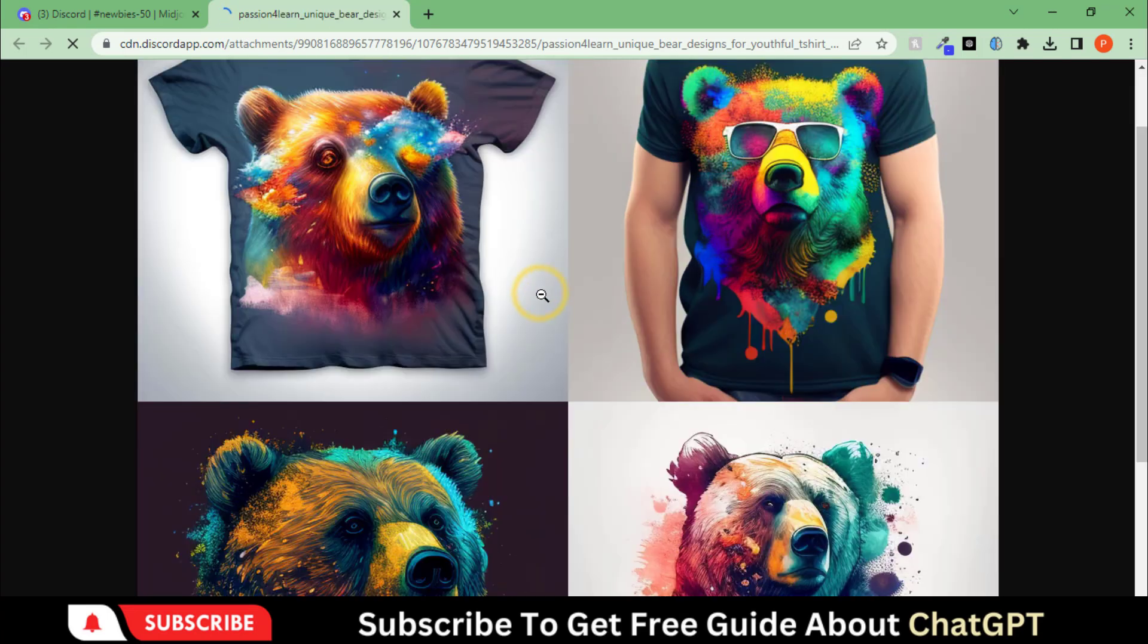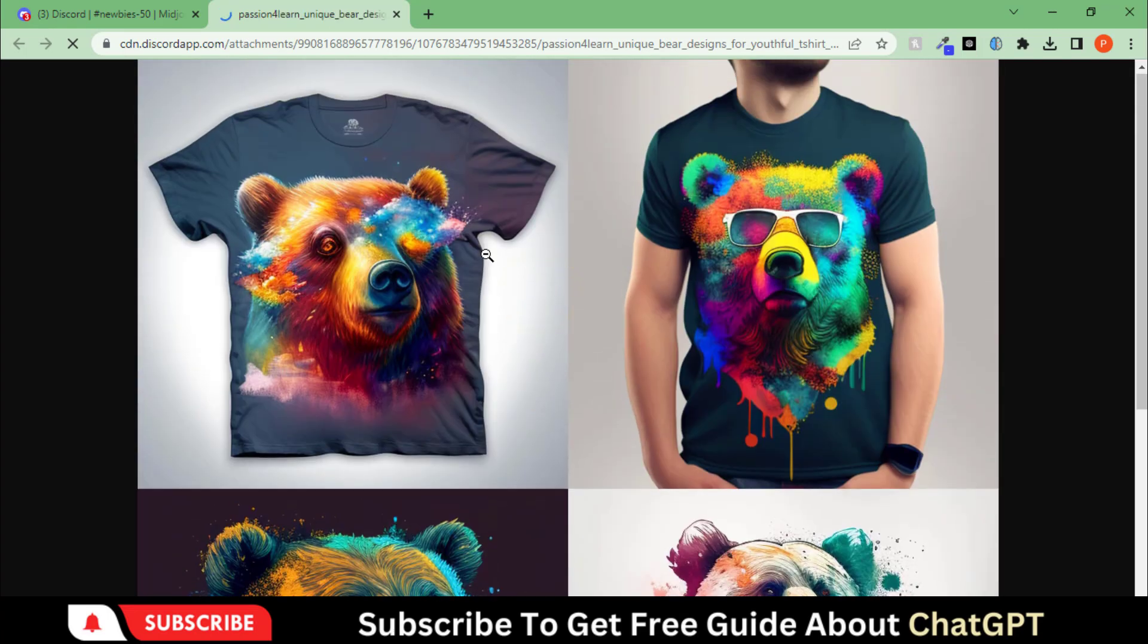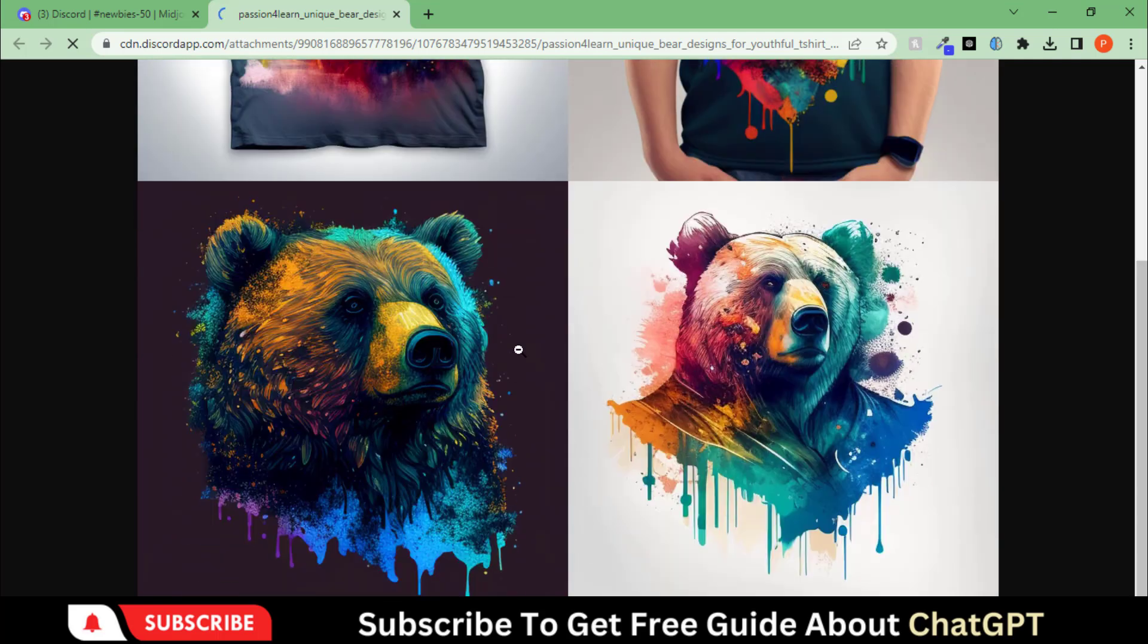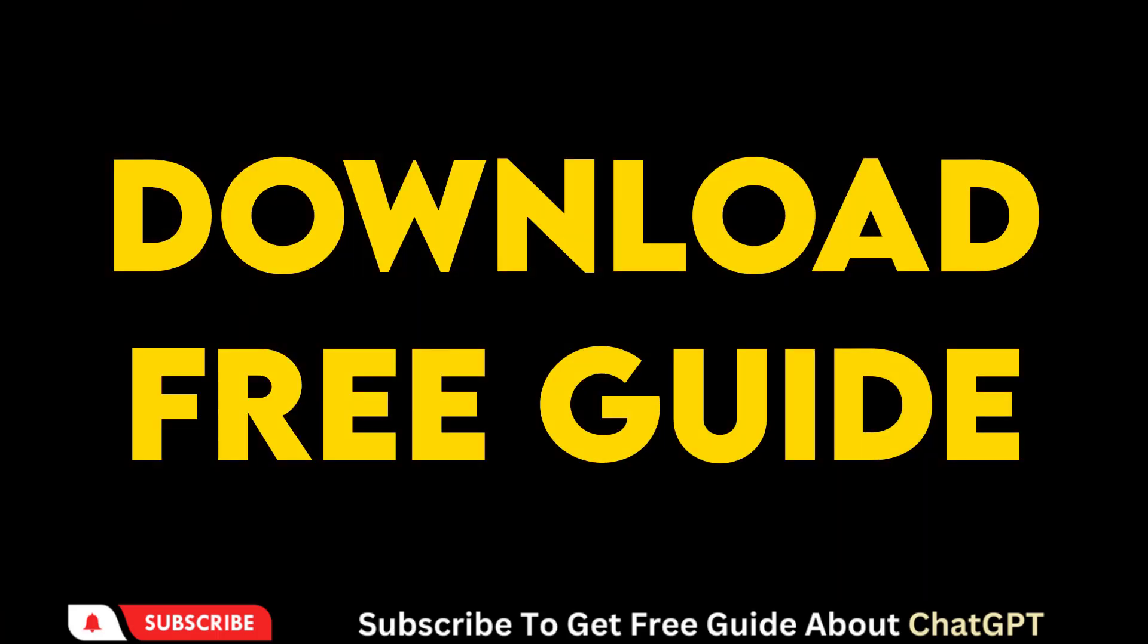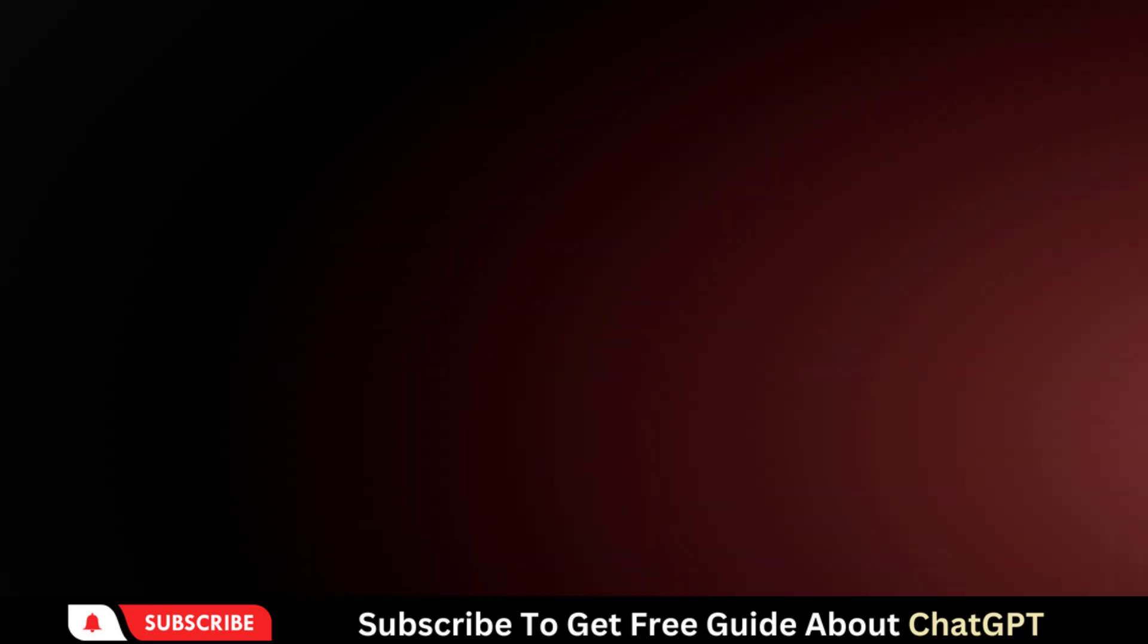So you can use this tool to create unlimited art for free. That's all for this video. Download a free beginner guide on chat GPT prompts.